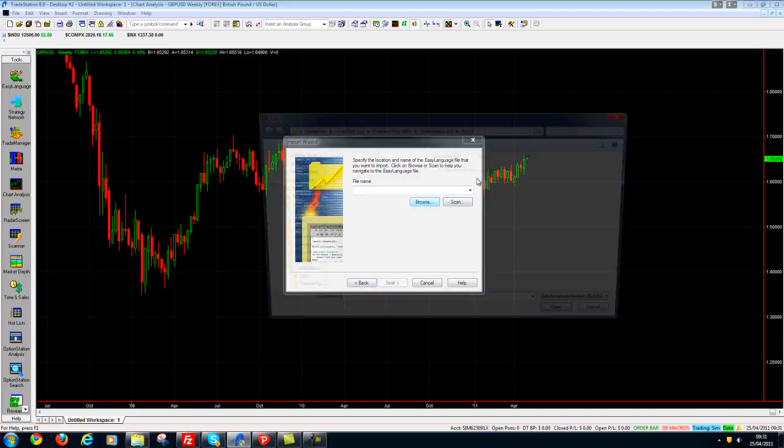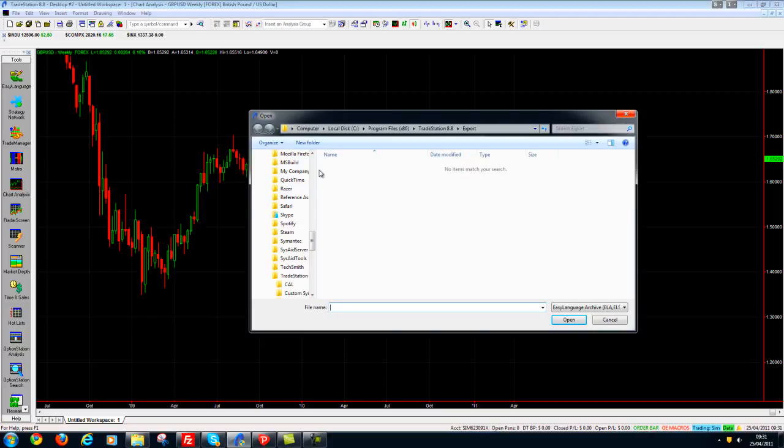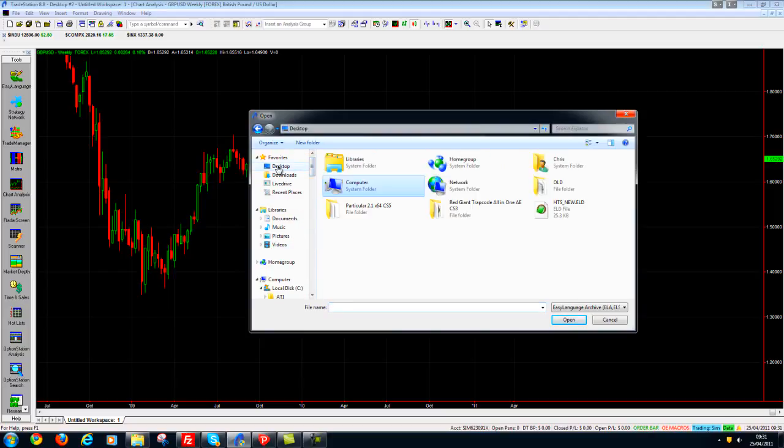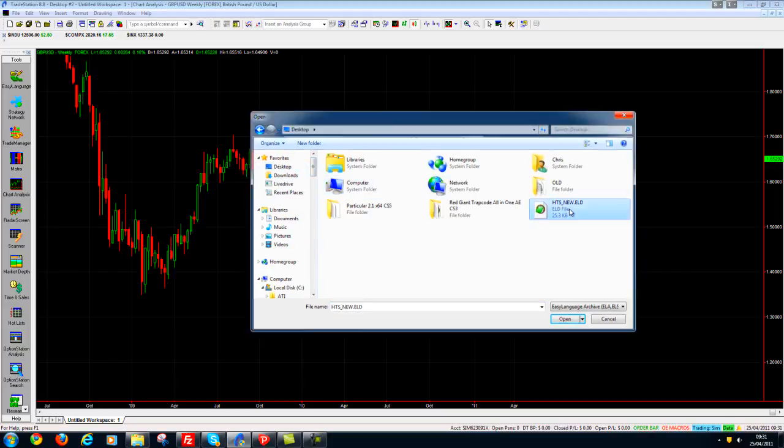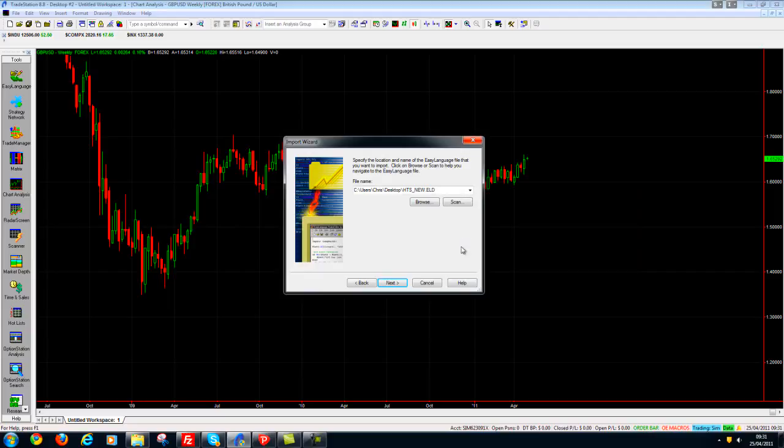I'm going to browse to the location of the file which is my desktop and I'm going to double-click the file. So it should show me here now the destination of the file.